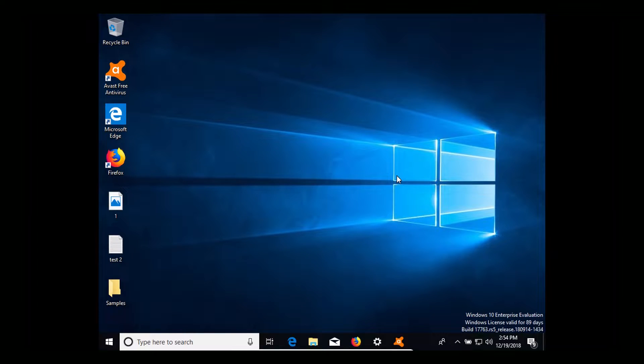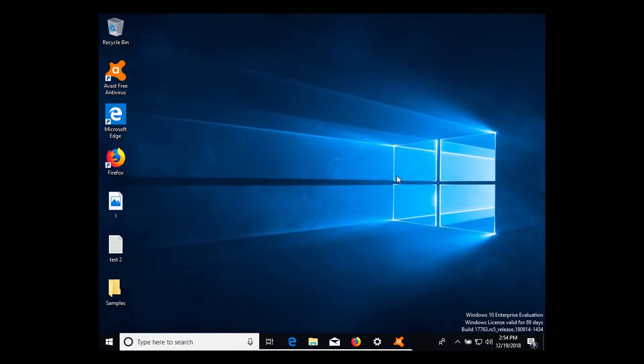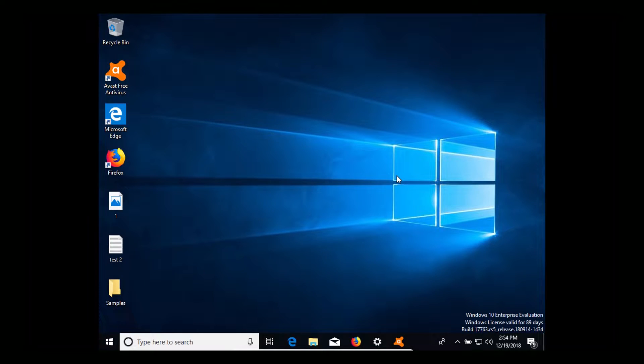Welcome to this video. Today we are doing a test and review of Avast antivirus. This is the free version, not the premium.